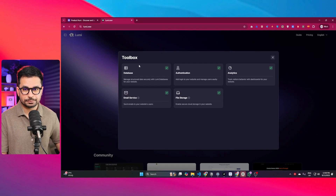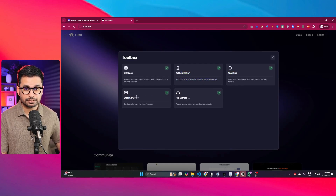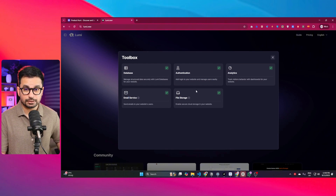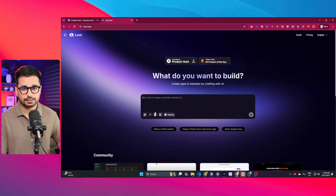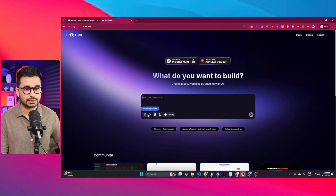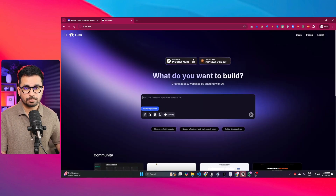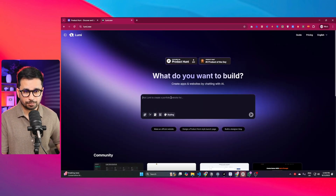There is also a toolbox option where you can create a database, authentication system, analytics system, email services, and file storage — all of these features help you build a complete full stack application. There is also a prompt playbook and an enhanced prompt option. Now let's give it a prompt and start generating something.